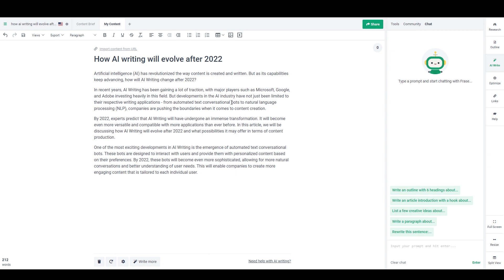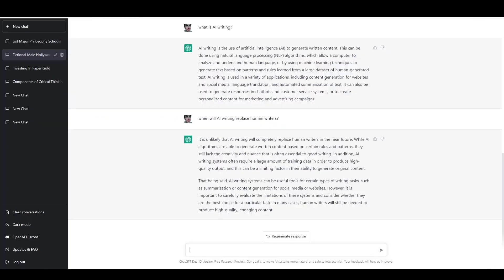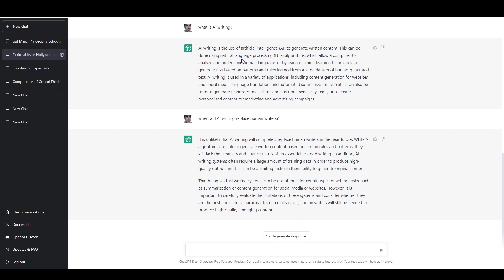And then we have the chat function, which looks like this with ChatGPT. Basically you can just give it a command or ask it a question or have a conversation with it. And then you hit the button and it responds.